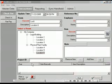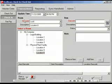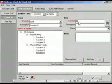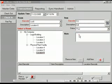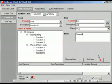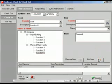To check items in, enter a location. Scan or select the item you are checking back in and update the status of the item. You can enter any relevant notes at this time. Click Update to process the transaction and print a receipt.